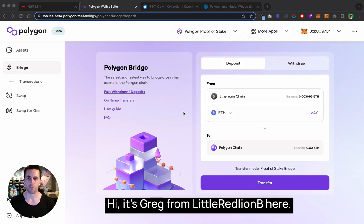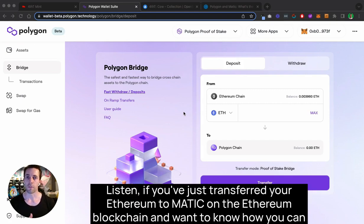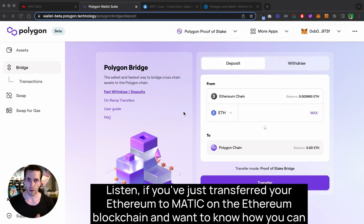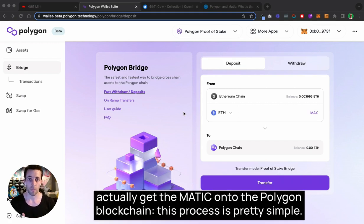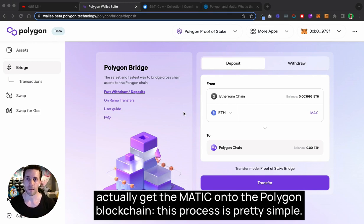Hi, it's Greg from Little Red Lion. If you've just transferred your Ethereum to MATIC on the Ethereum blockchain and want to know how you can get the MATIC onto the Polygon blockchain, this process is pretty simple.